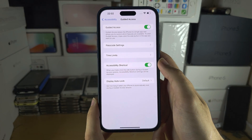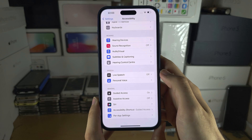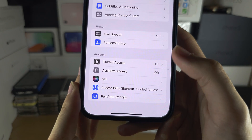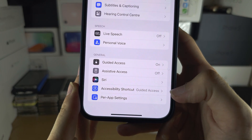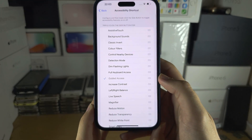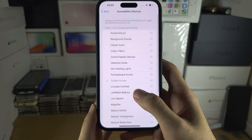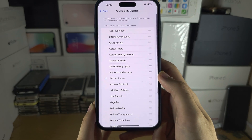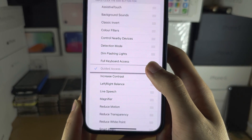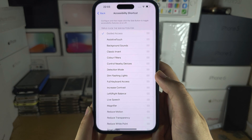Before we customize this, let's go back into Accessibility and then tap into Accessibility Shortcut. Make sure that Guided Access is the only one which is turned on, and where the three lines are, drag and drop Guided Access to the very top.